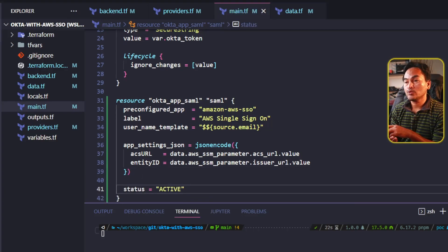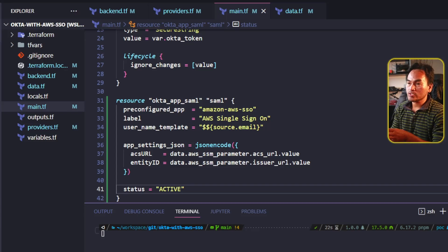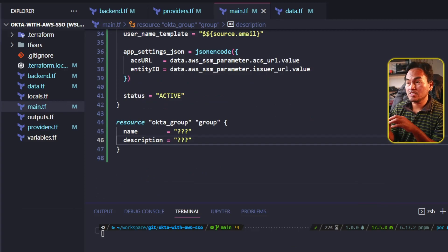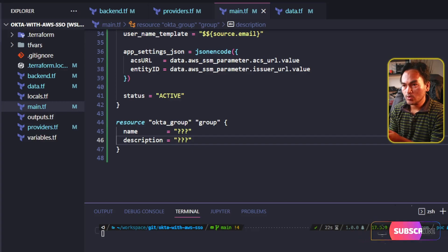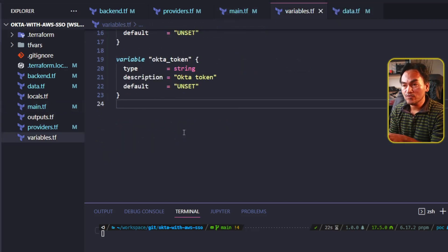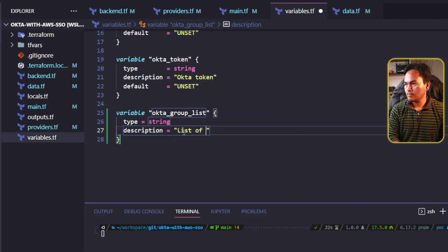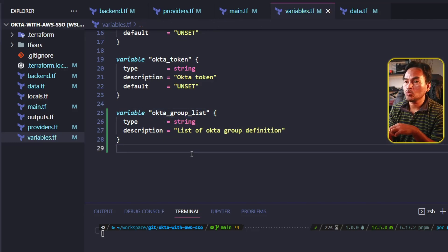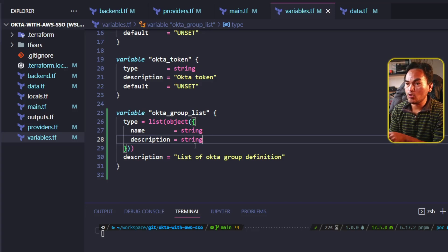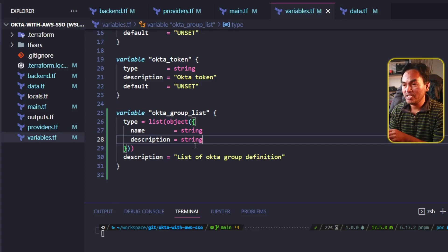The next resource I need to set is the Okta group. This will be the identity group configured within Okta, and also determine certain roles and permissions for each user. This resource block is pretty simple. To make my infrastructure code extensible, I'm going to create this resource based on an input variable. In my variables.tf, I am going to define a new variable called okta_group_list, and change the type into a list of a custom object that contains a name and a description. I will create a default value for this variable for an Okta group called ps-administrator.